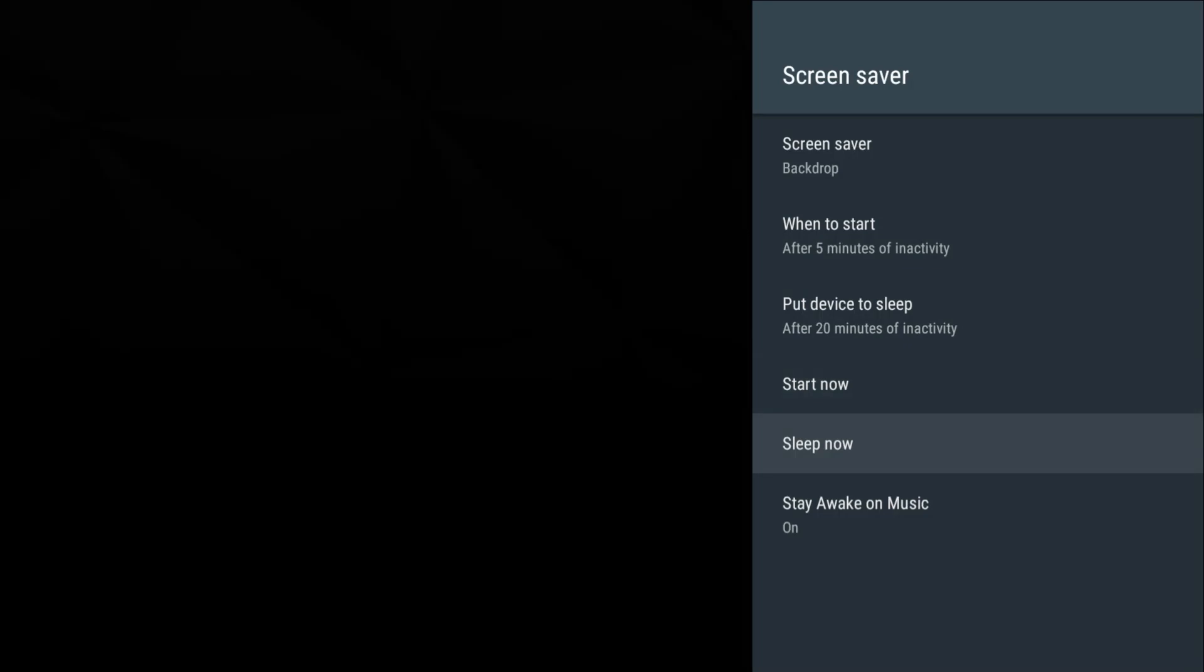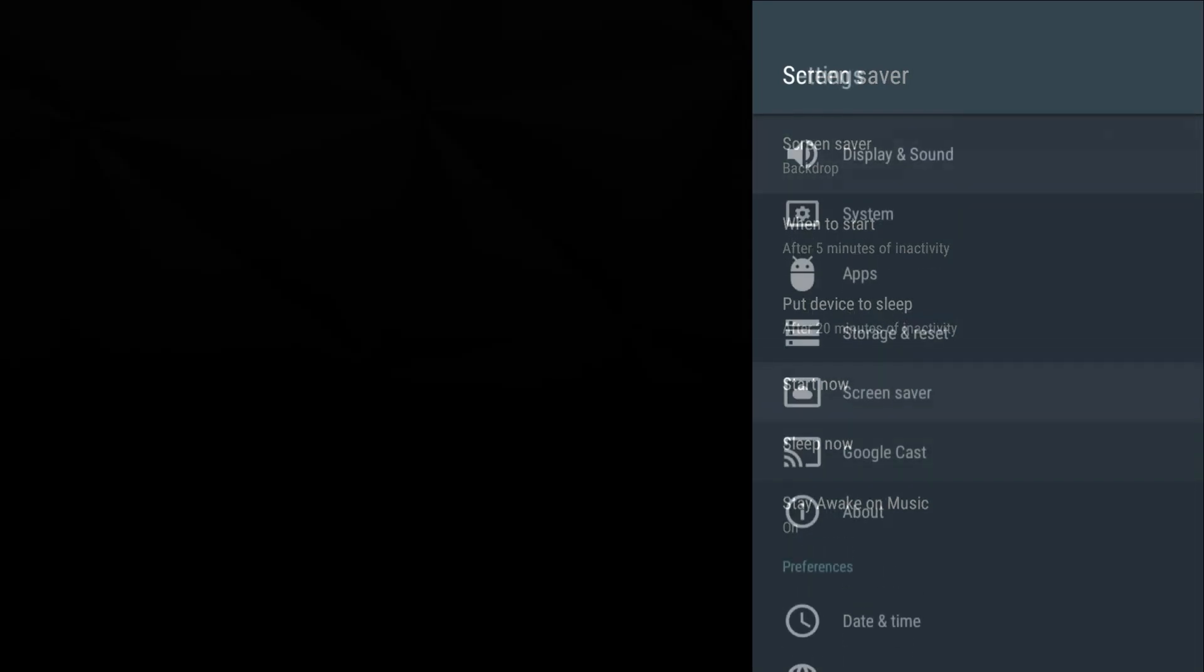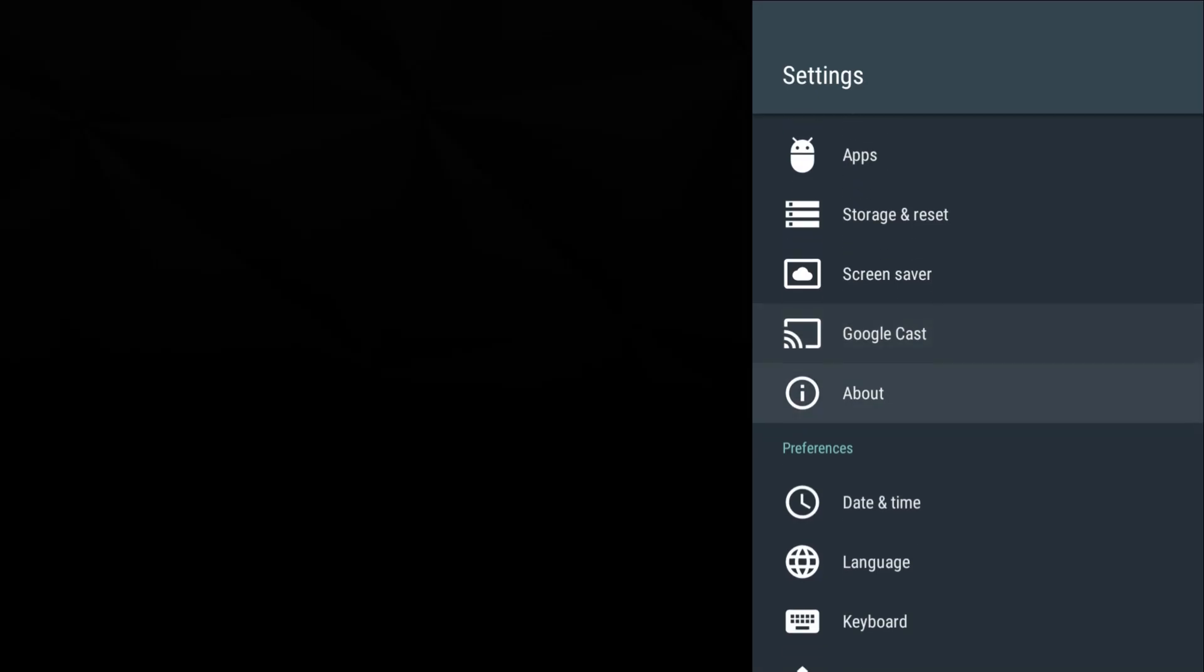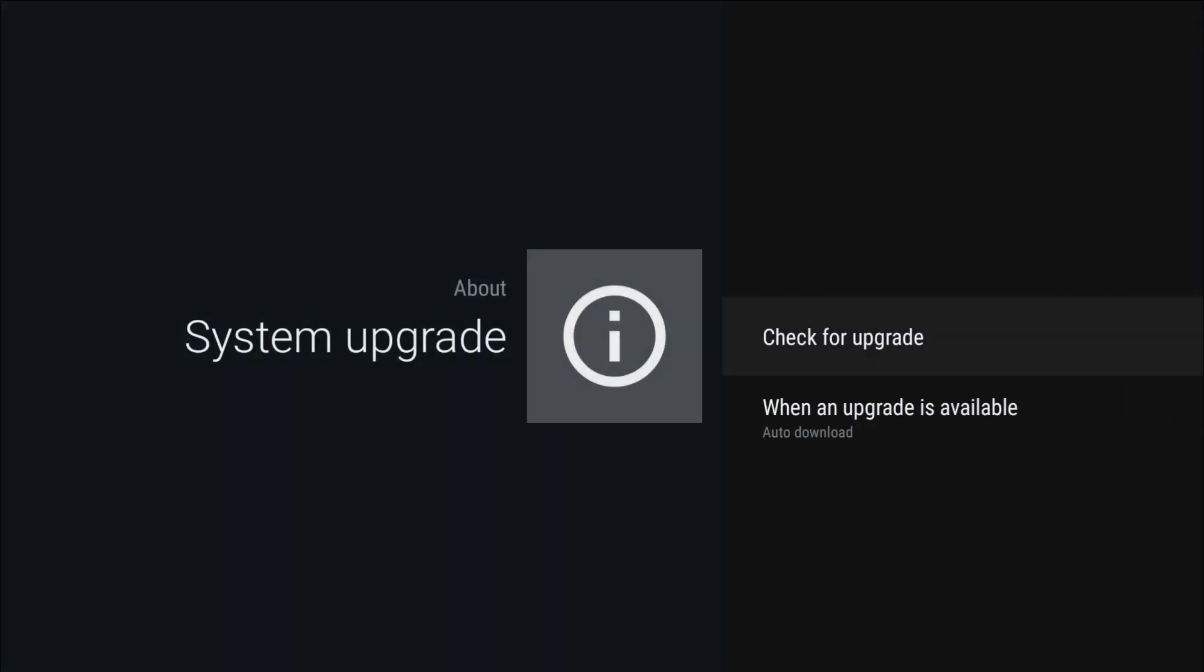Screensaver: when to start after five minutes, put device to sleep after 20 minutes of no activity, you can start the screensaver now, sleep now, stay awake on music - you have a couple options here. You have a screensaver backdrop option. Google Cast - this allows you to cast a device to your NVIDIA Shield. If I have my Galaxy Note 8 and I want to cast a YouTube video, I can do that directly.